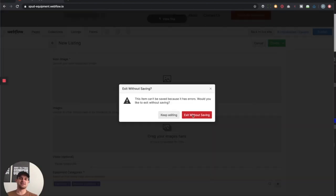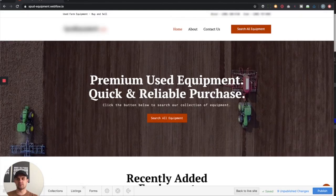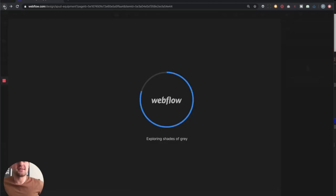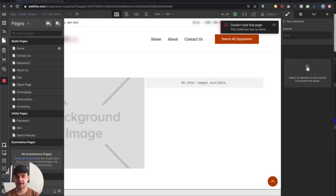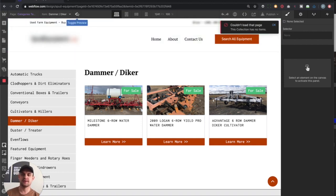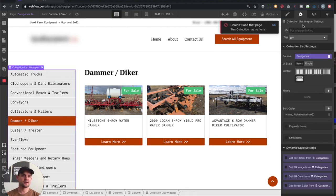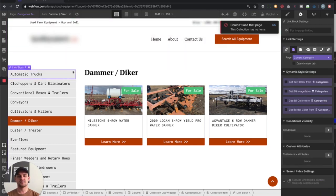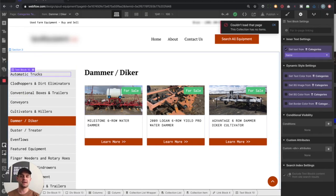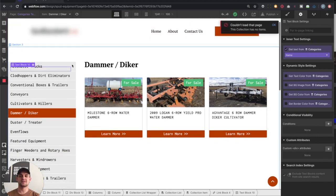Now we already have the basic idea of how Webflow CMS works, but the important part is how I got this set up. As I open our categories template, what I've done is added a collection list pulling from the categories CMS. On the link, I clicked 'current category' — so whatever category we're in, that's what it's going to use — and I've pulled the name from categories. That automatically creates this list on the side. I'm able to do the styling, but it automatically creates the list.